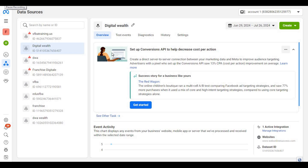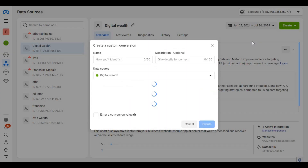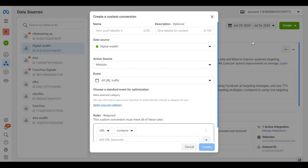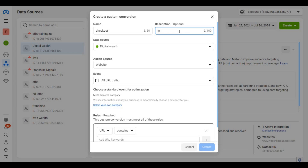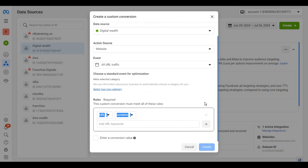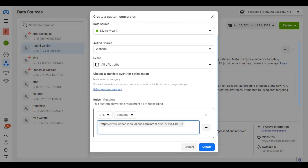Custom conversions give instructions to Facebook on how to track events on our website. The first event we need to track is when a user visits the checkout page. Click on Create, then select Custom Conversions. Enter Checkout as the name and Initiate Checkout as the description. Then copy the URL of the checkout page, paste it in, and click on Create.